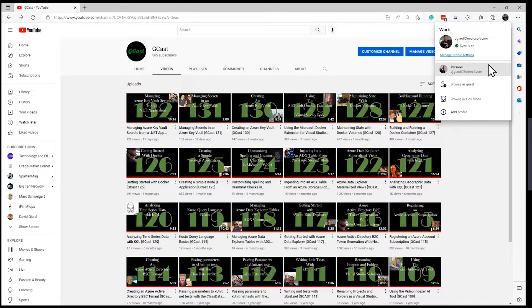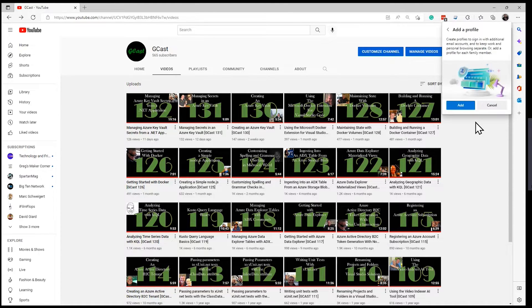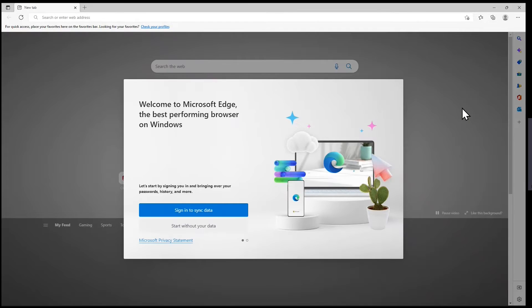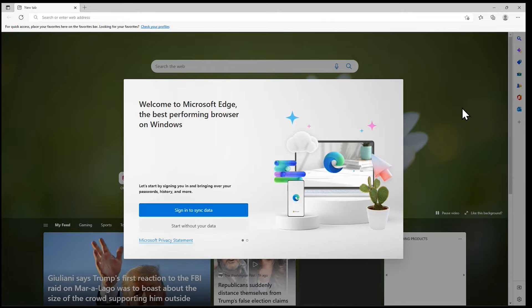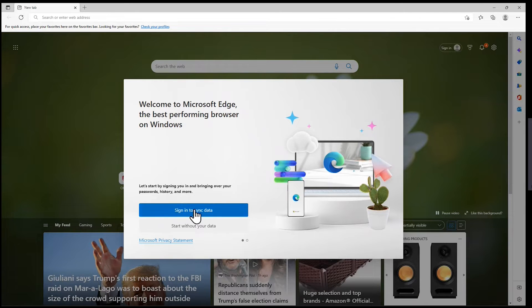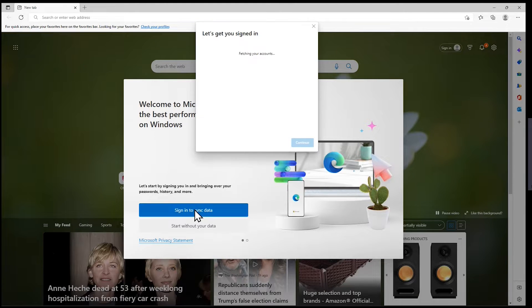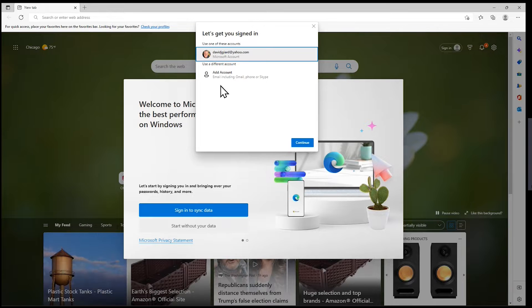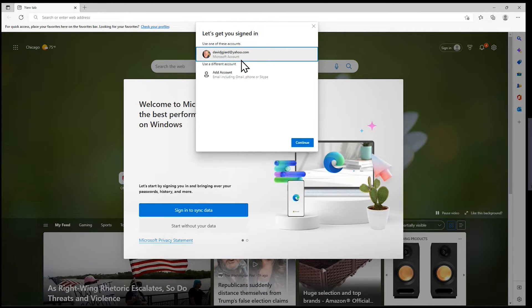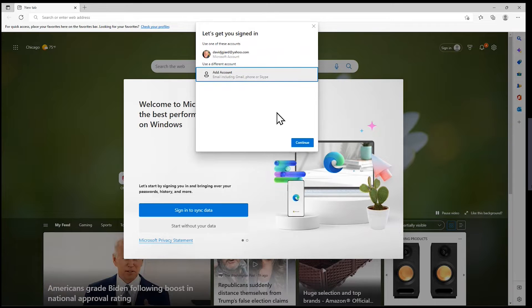If I want to create a new profile, I come down here and click 'Add Profile,' and then it explains what this means, and I click 'Add.' Now I can sign in to sync data, which means I can specify an email account. It remembers that I've used this one before, or I could click down here and add a new account.